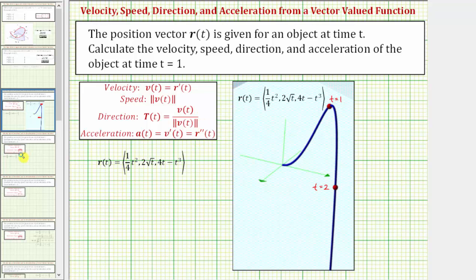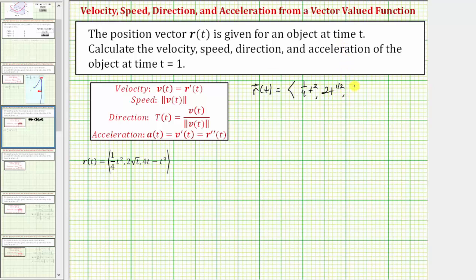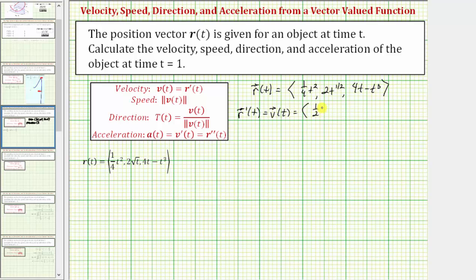Let's rewrite the y component of r of t as two t to the one half. So r of t has an x component of one fourth t squared, a y component of two t to the one half, and a z component of four t minus t to the third. Now let's find r prime of t, which equals v of t. The derivative of one fourth t squared is equal to one fourth times two t to the first, which simplifies to one half t.